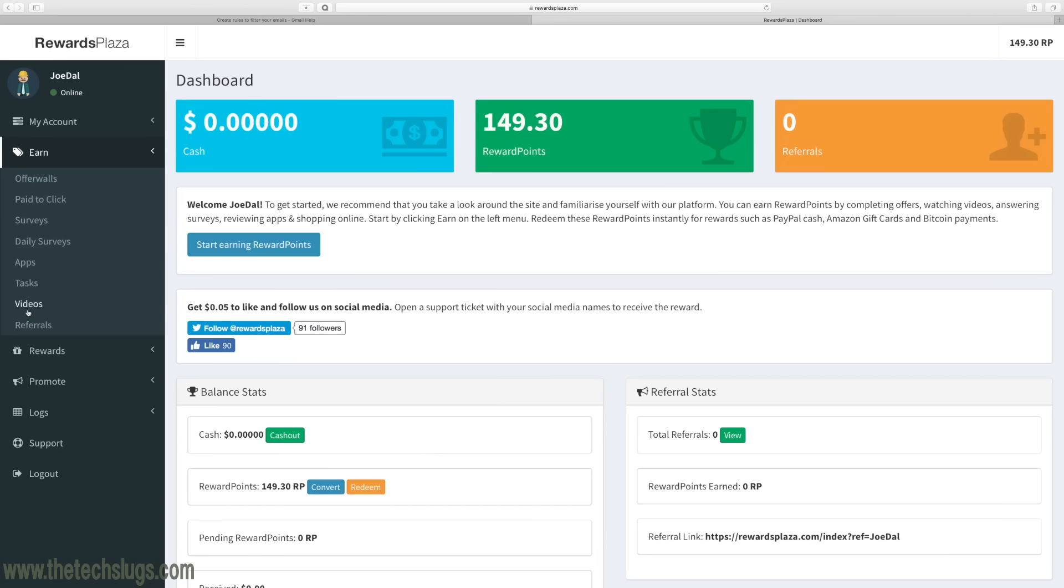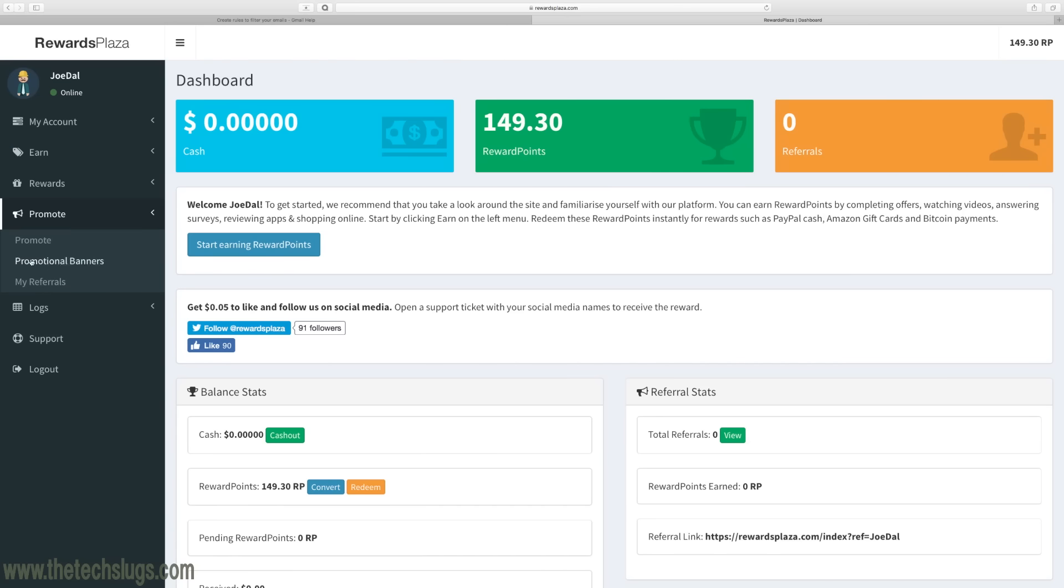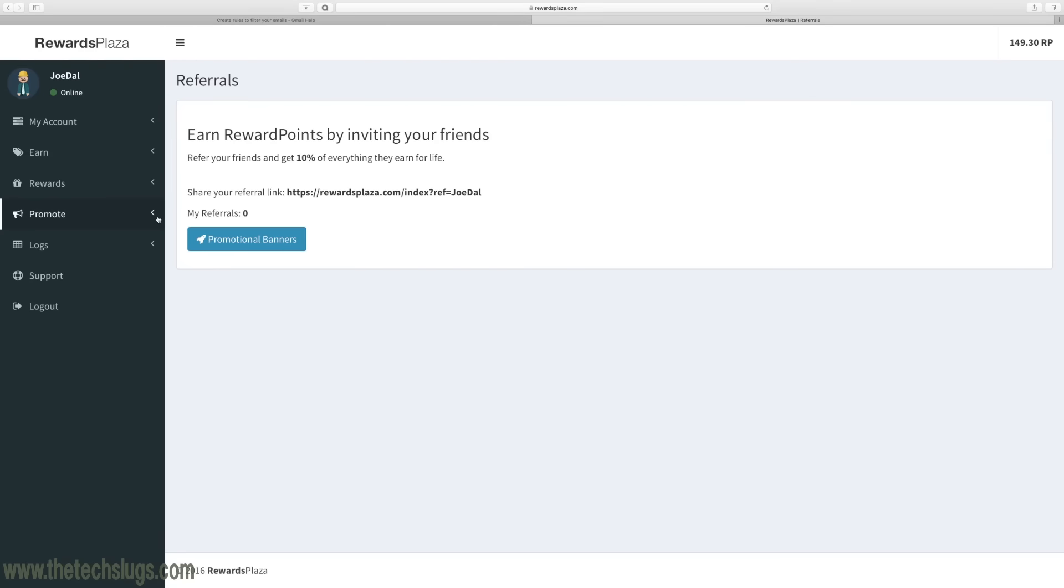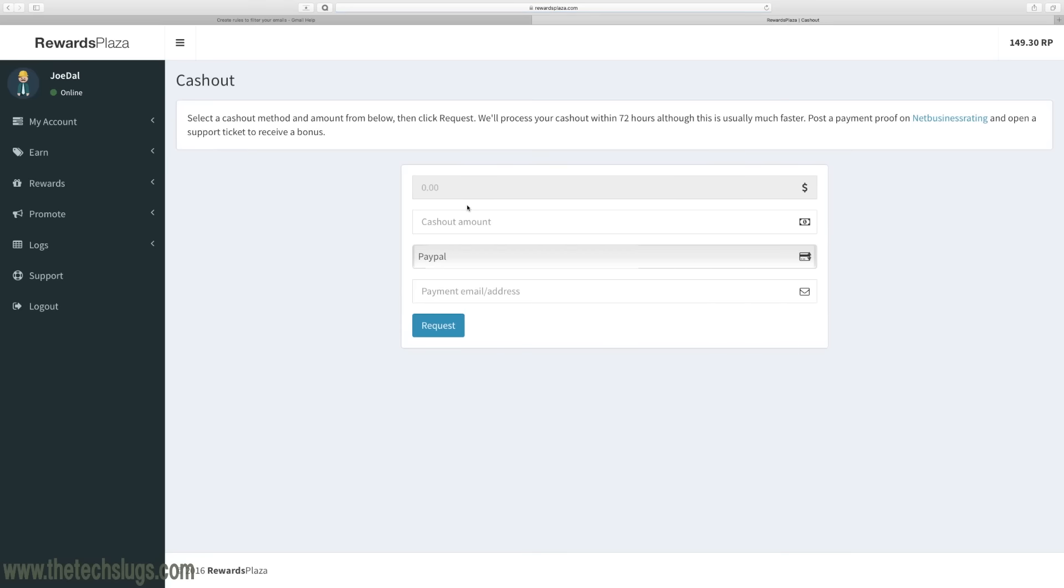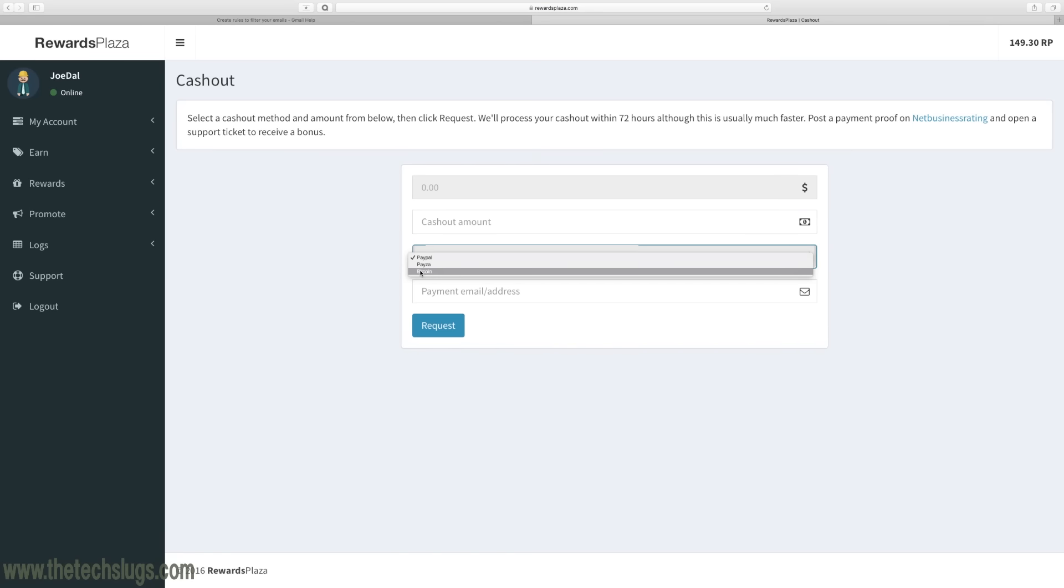You also earn for referring people. Their referral system is 10% for life, so for as long as they earn you earn 10% of what your referrals get. As far as cashout goes, they have actual PayPal cashout and I think they even have Bitcoin cashout and Payza, so great options right there.